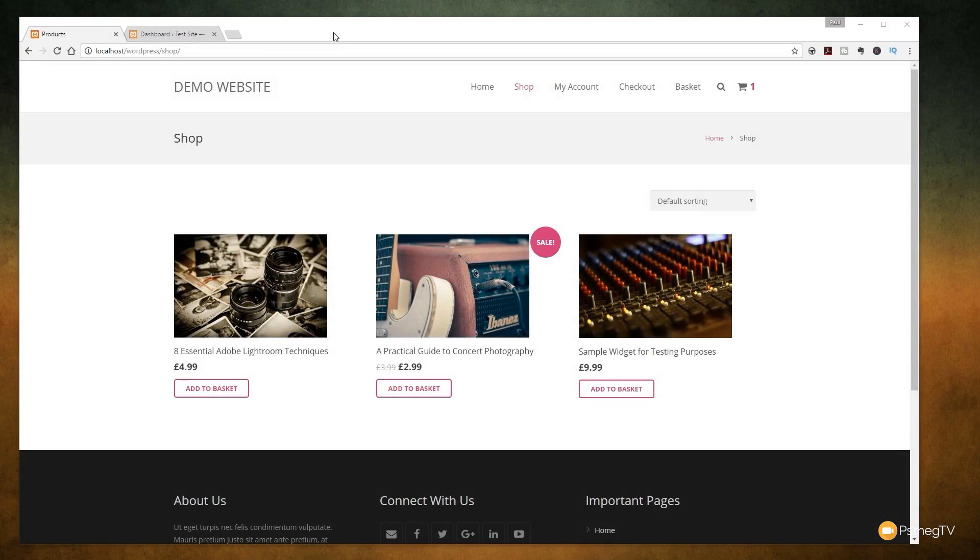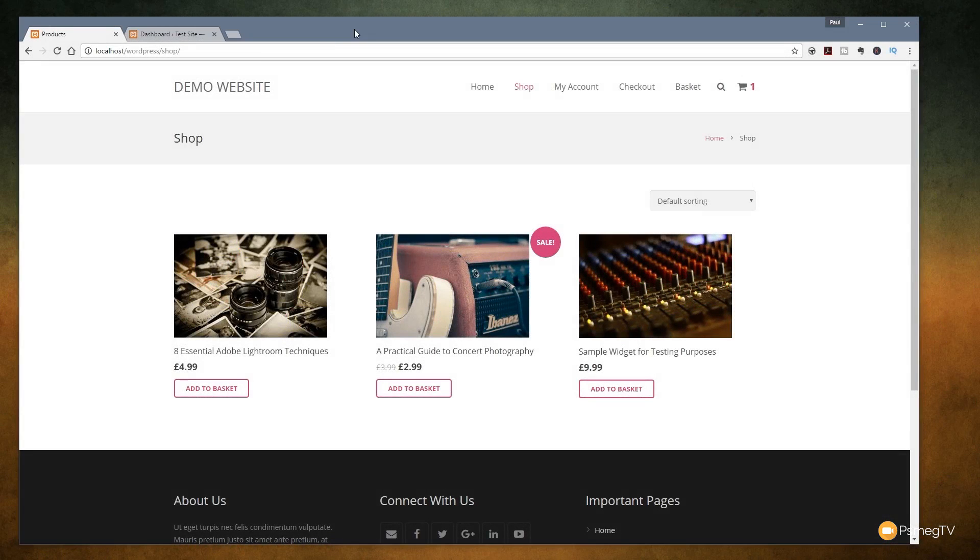Hi and welcome to another episode of Peacemake TV. In this video we're going to be checking out how we can adjust the image sizes inside WooCommerce for WordPress.